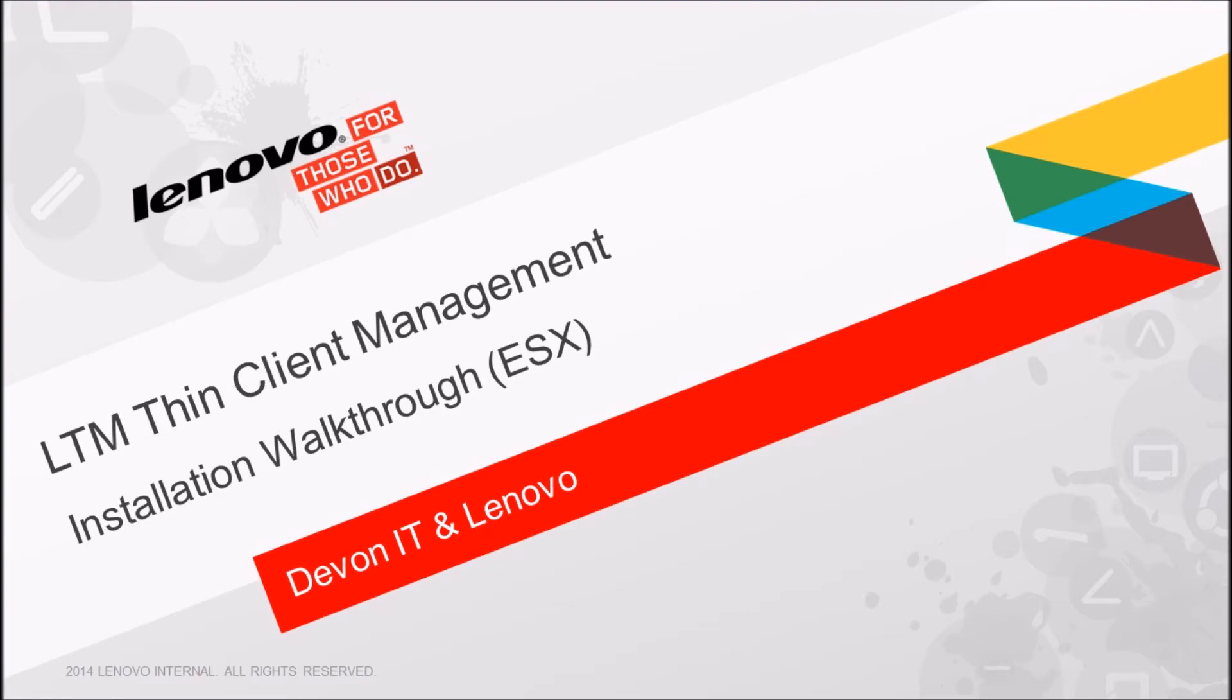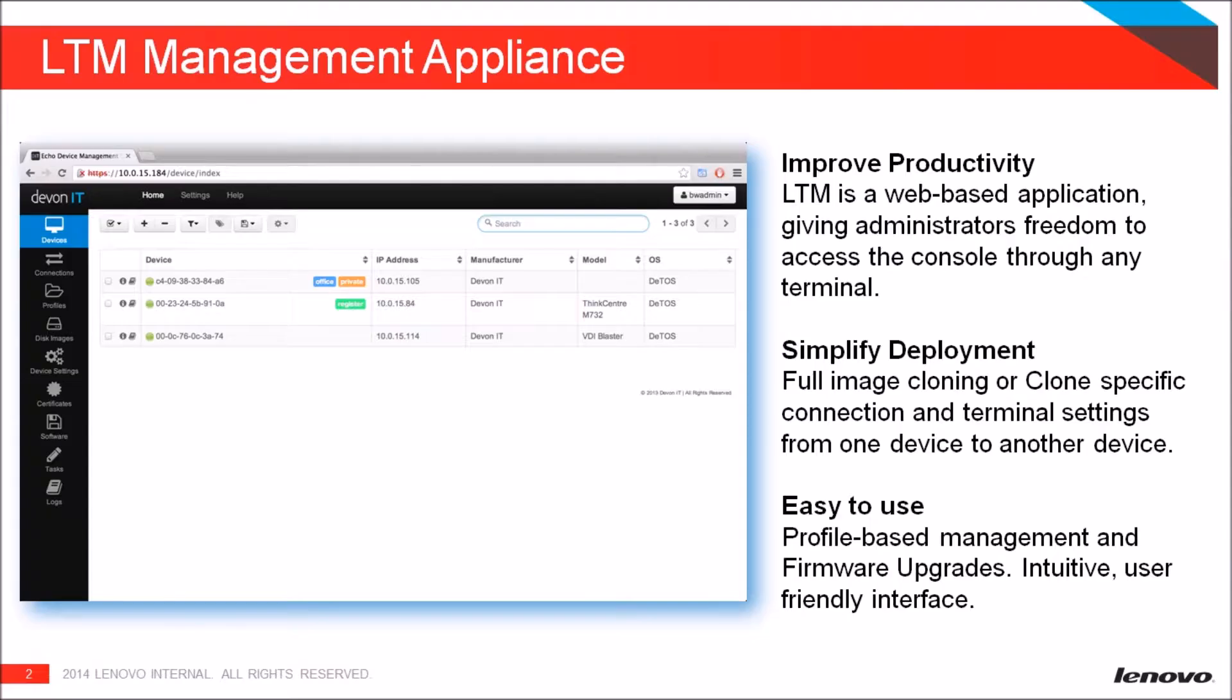Welcome to the LTM training videos. In today's session, we'll learn how to install LTM onto ESX.